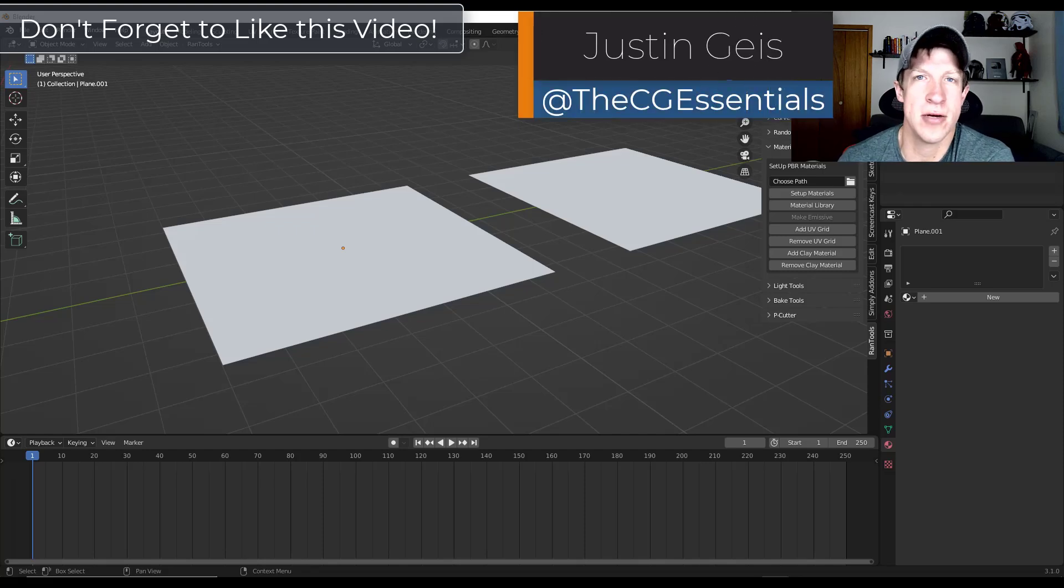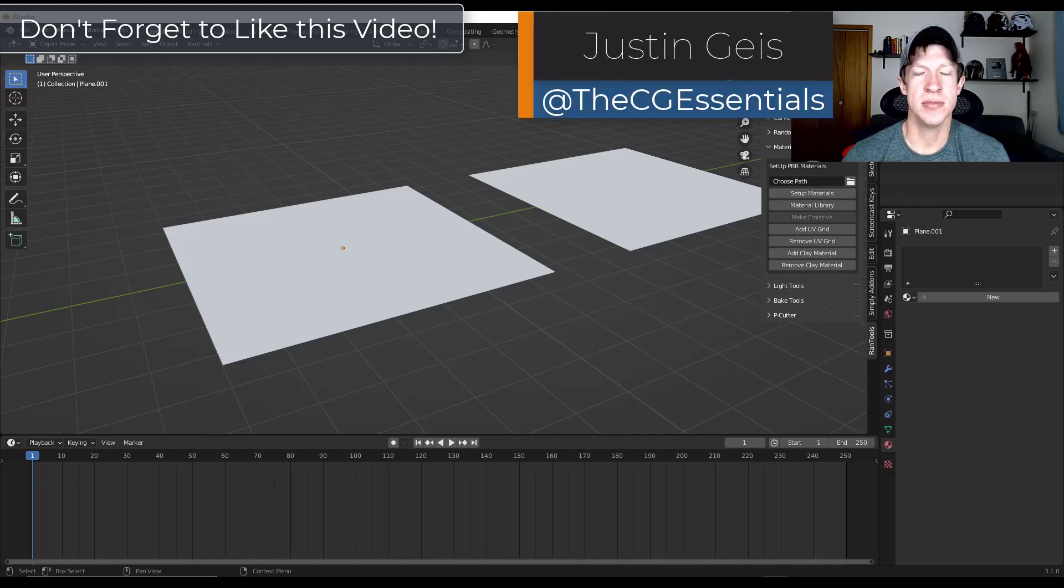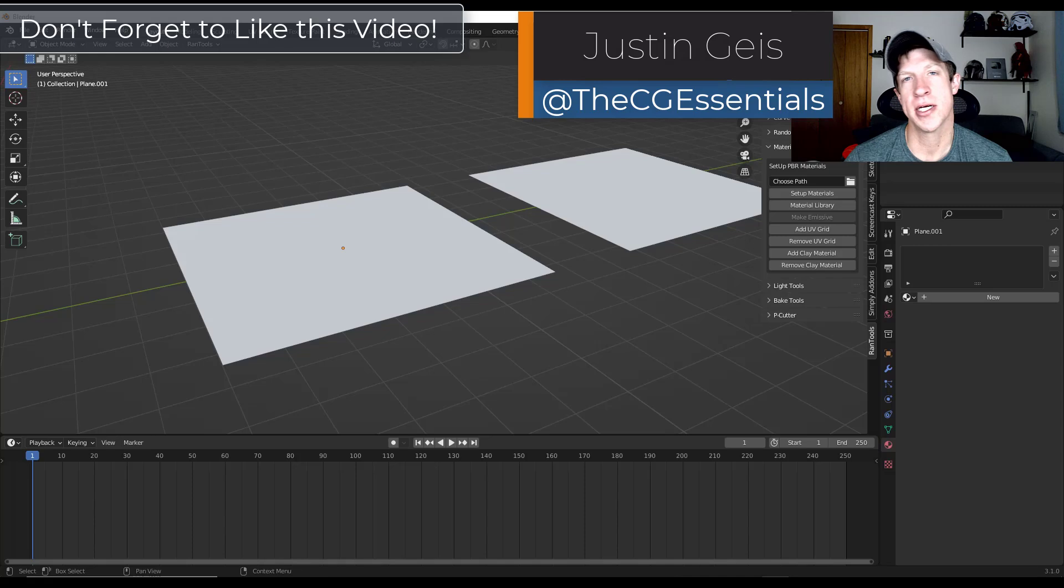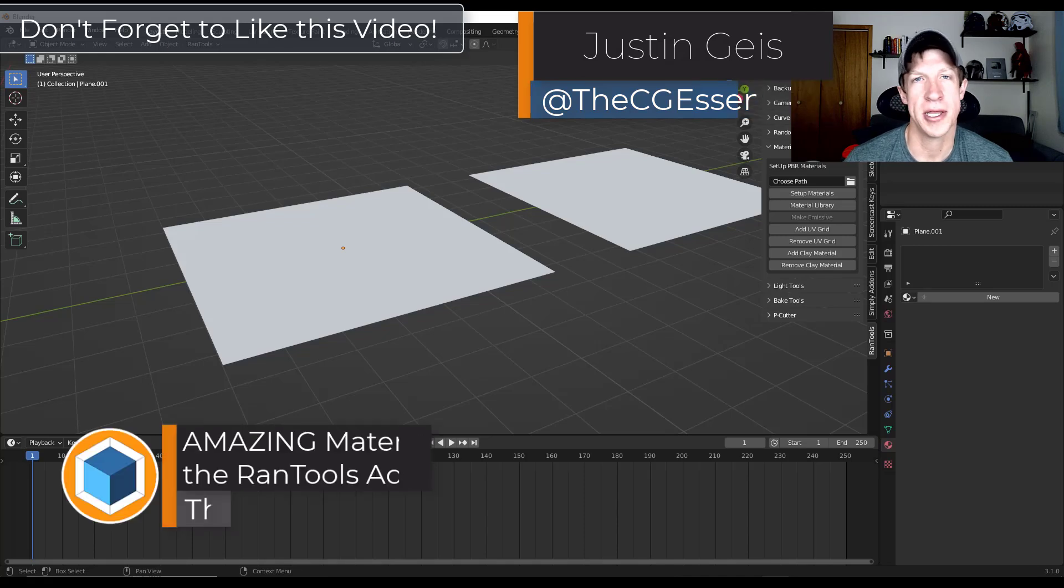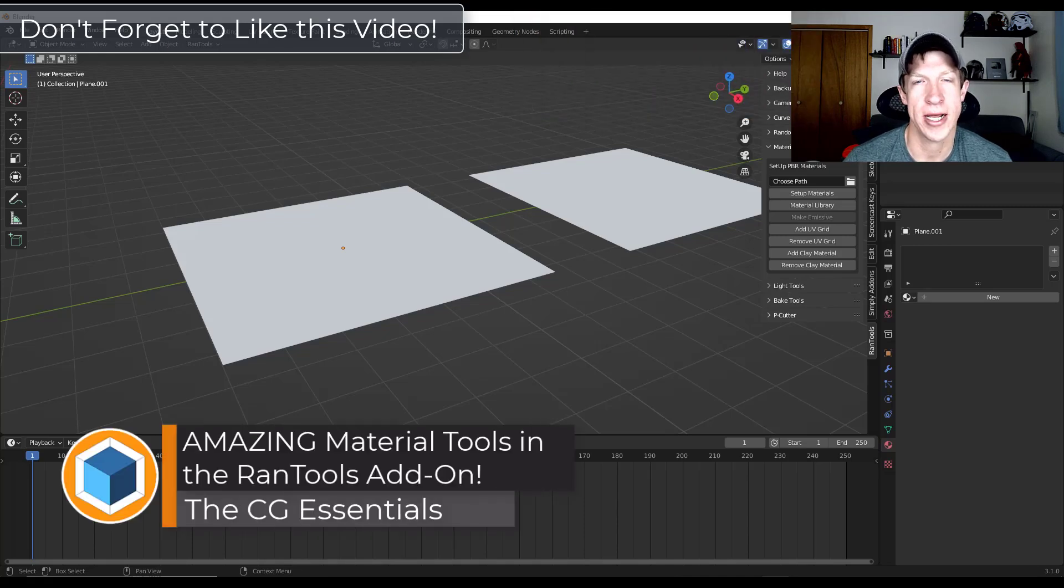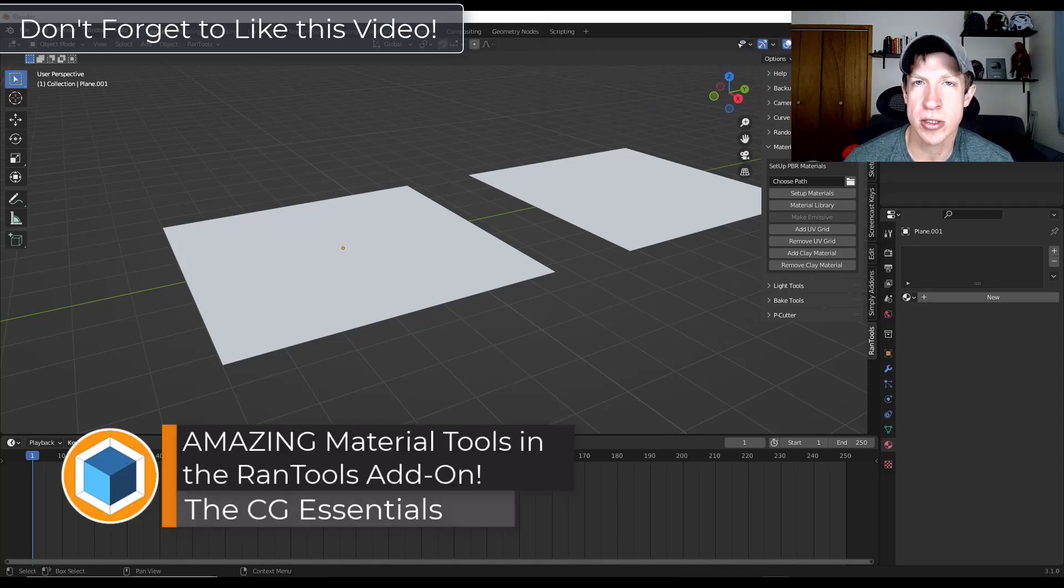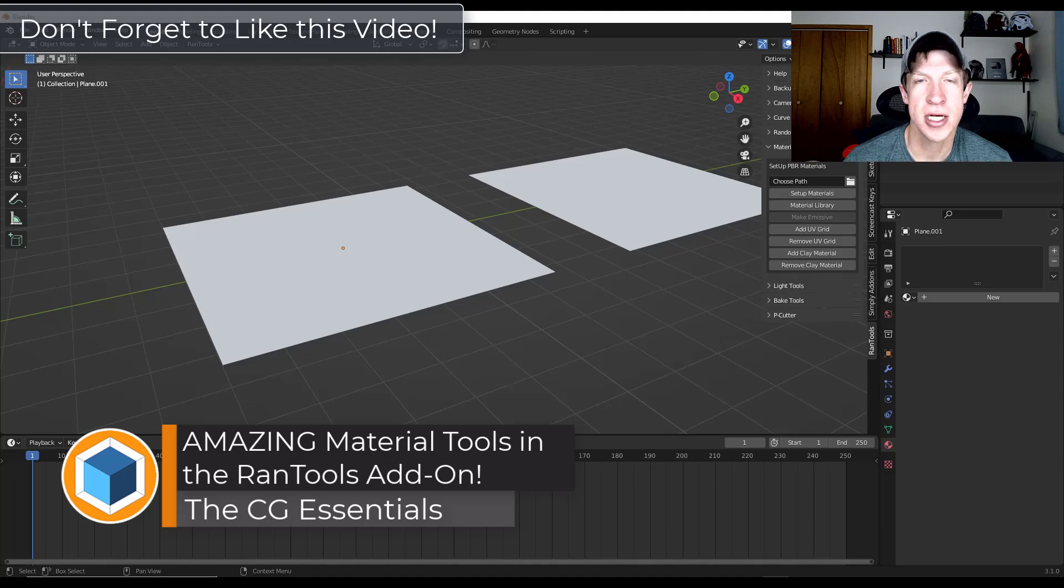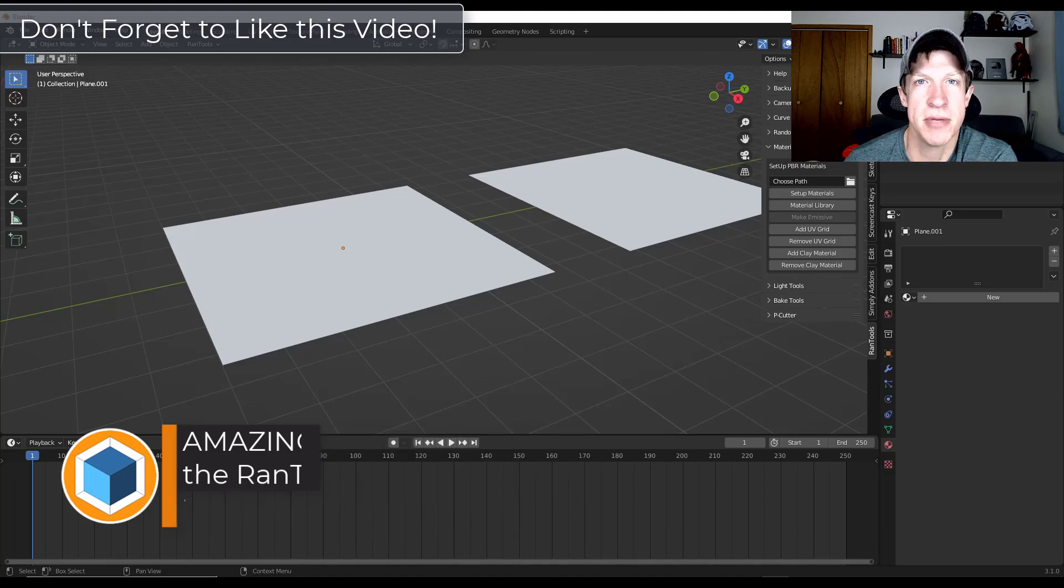What's up guys? Justin here with DCGessentials.com. So in today's video, we're going to talk a little bit more about the add-on RanTools and the way that you can use it to quickly add materials in your models. Let's go ahead and just jump into it.